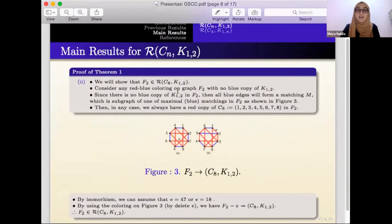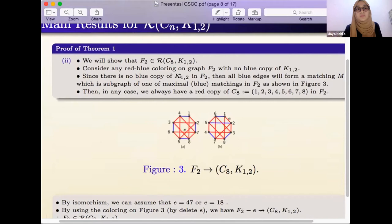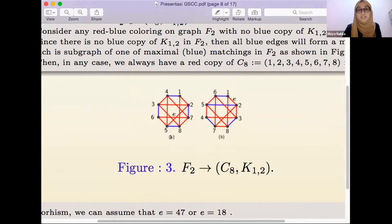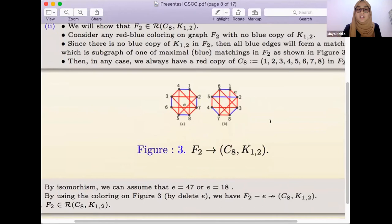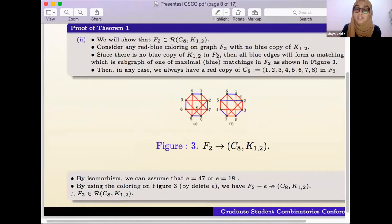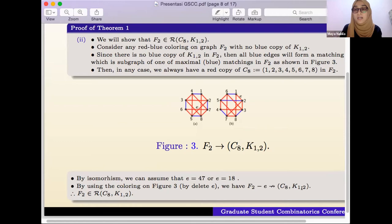Similarly, consider any red-blue coloring on graph F_2 with no blue copy of K_{1,2}, so all blue edges form a matching. All possibilities of the matching are shown in Figure 3A and B. For all possibilities of blue matching, we always have a red copy of C_8: 1,2,3,4,5,6,7,8. By isomorphism, we can assume e equals (4,7) or e equals (1,a). Using the coloring in Figure 3, when we delete edge e, we have F_2 minus e does not arrow (C_8, K_{1,2}). Therefore, F_2 is an element of R(C_8, K_{1,2}).